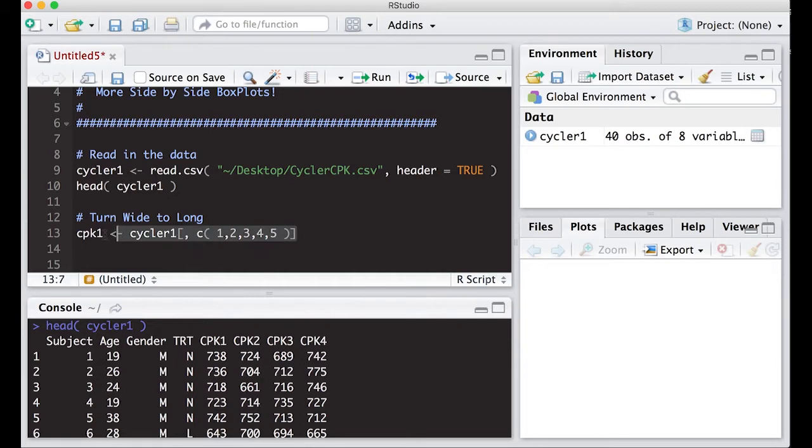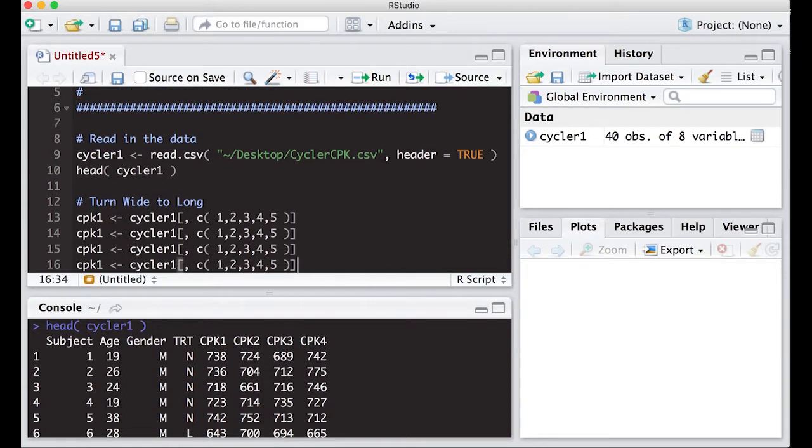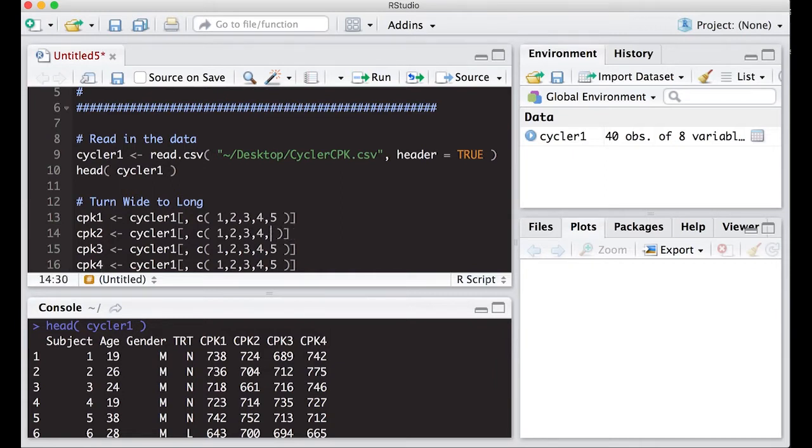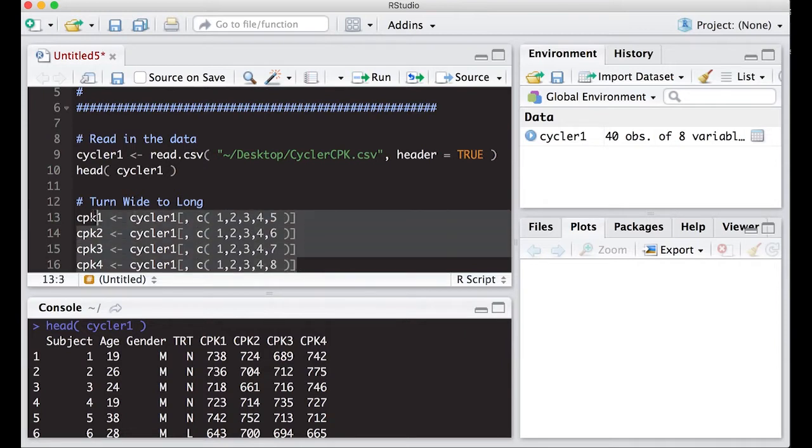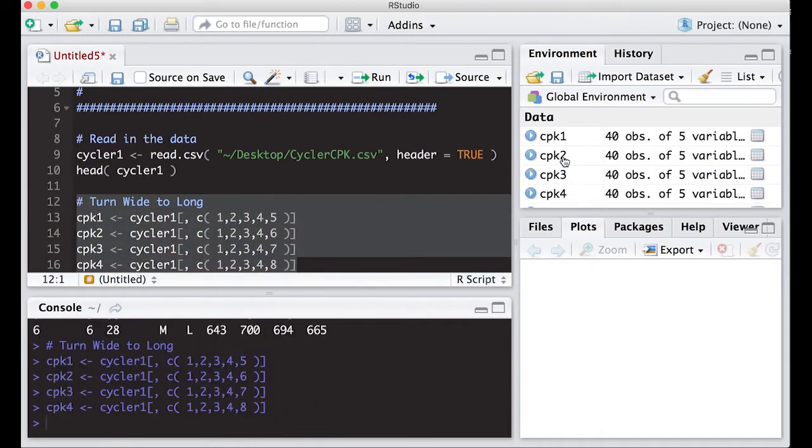Then what I'm going to do is I'm going to copy this and paste it, paste it, paste it. I'm going to change it so that I have one for CPK two and one for CPK three and four. That means I have to adjust this. This becomes six, seven, and eight. When I run these, I should end up with four data sets.